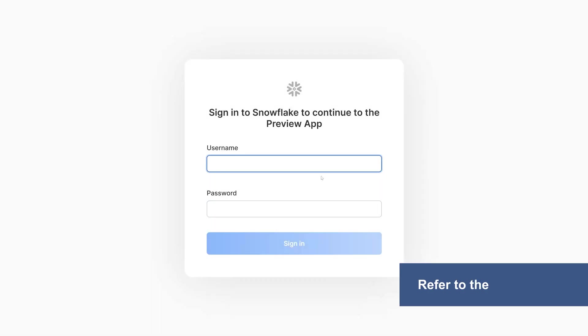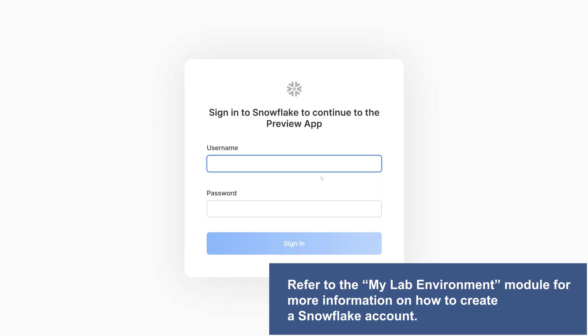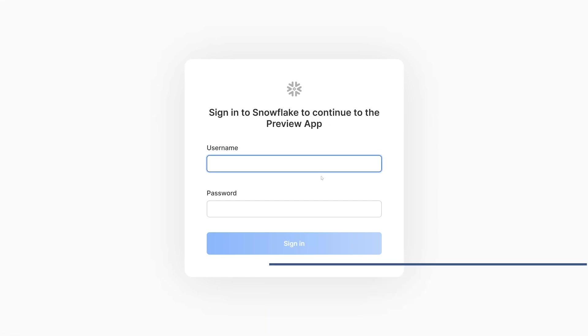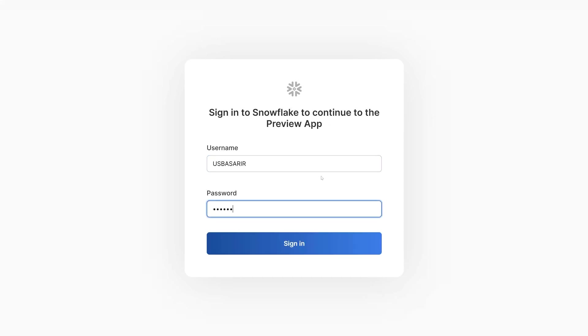Before starting to build a Snowflake pipeline, create an account or login to the Snowflake platform. Make sure you remember the username and the password as we will need them in one of our next steps.